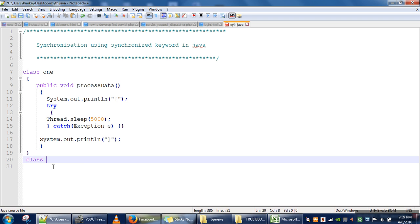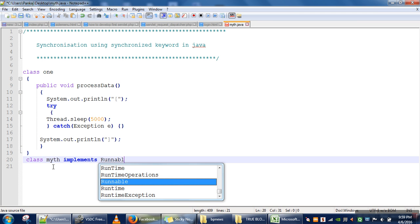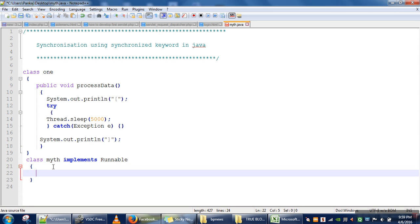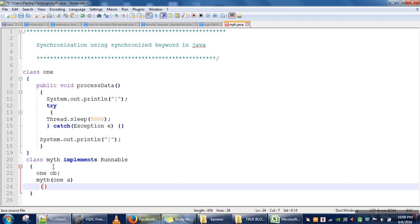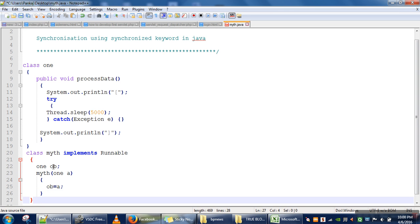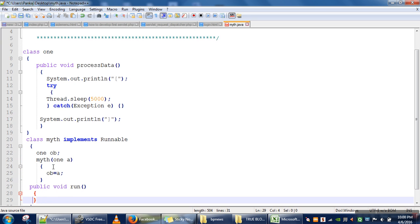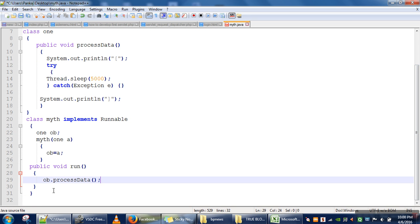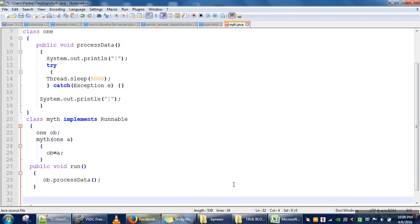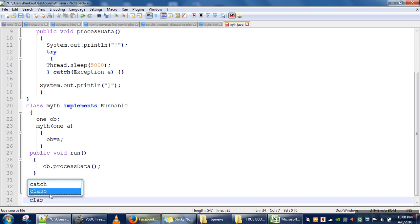So let's create our thread. We will implement the Runnable interface. In this class we will take one object of Class1, and in the constructor we will pass the object of Class1 and assign its reference to 'ob'. Then we define our run method, and in the run method we are going to call the processData method.